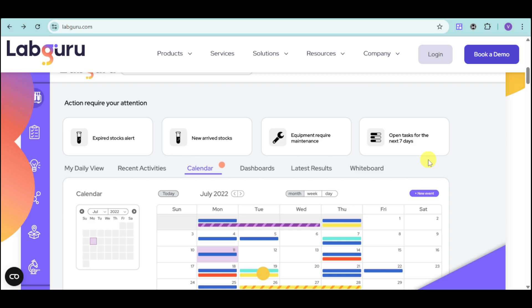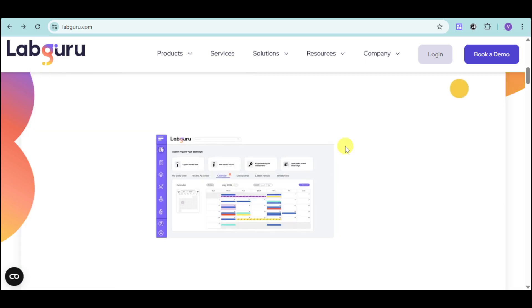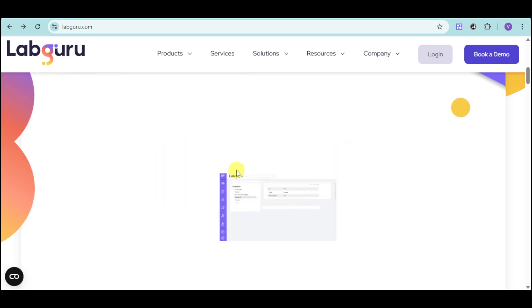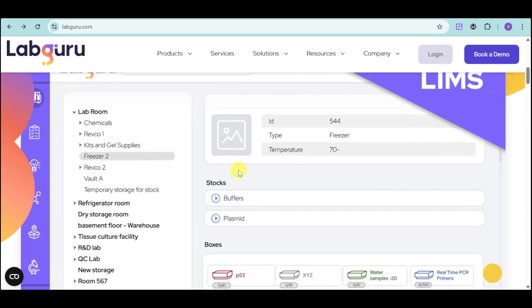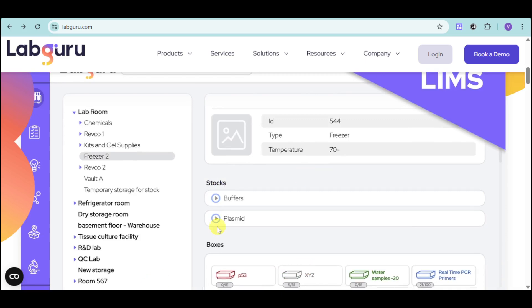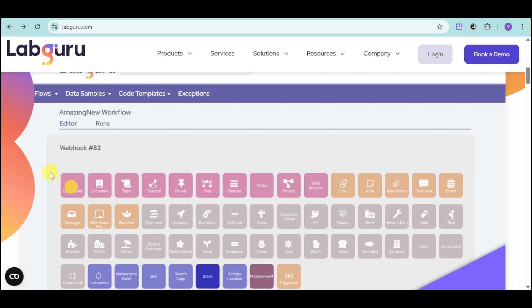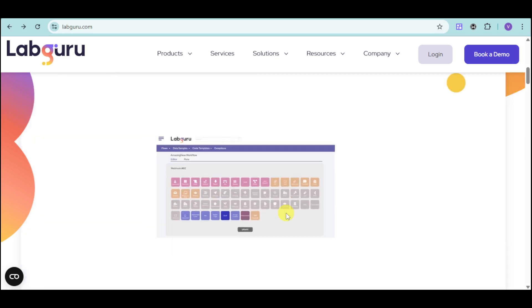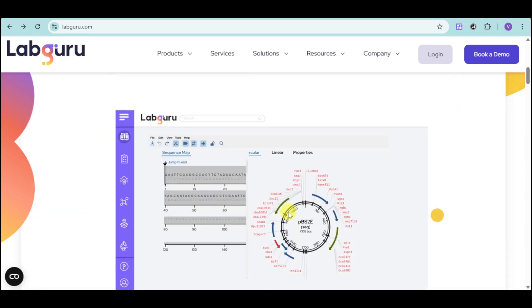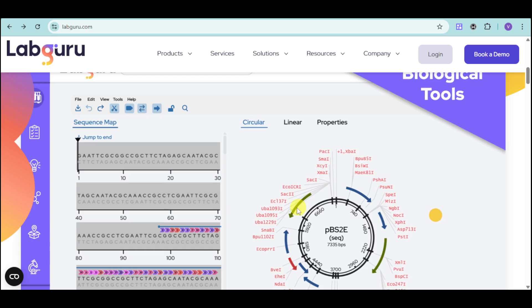Now, here's a quick run-through of LabGuru. We have dashboards. We also have the lab room chemicals, as well as inventory. We also have webhook for different types of data.